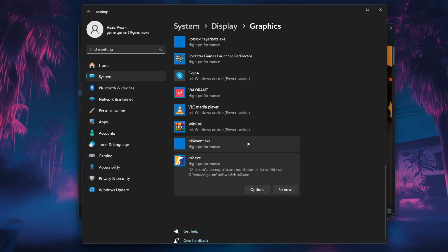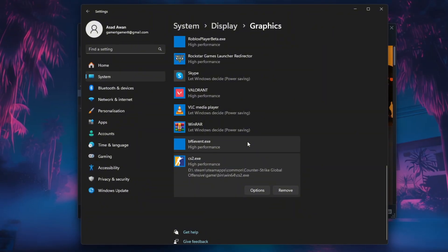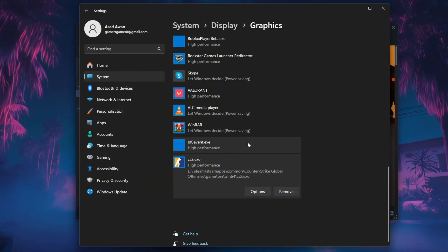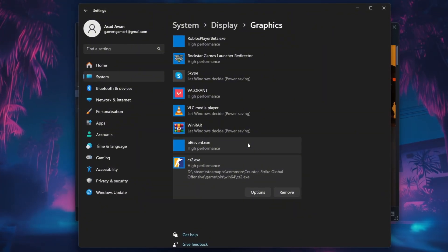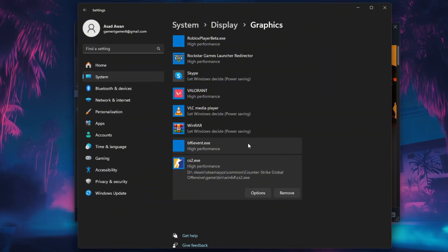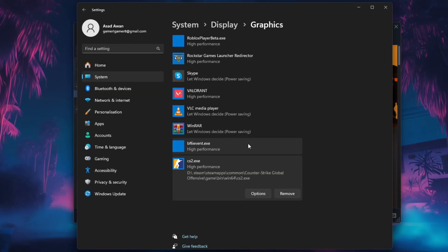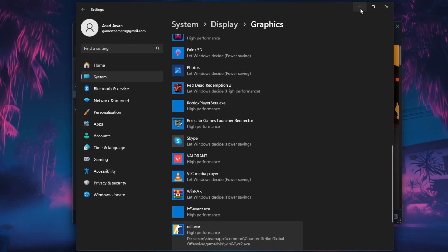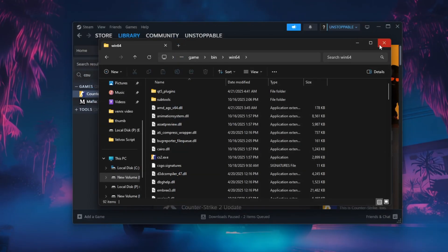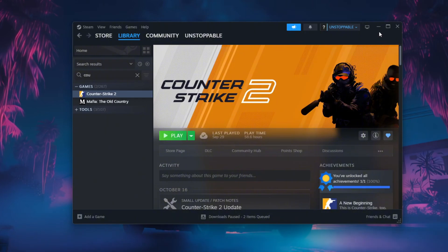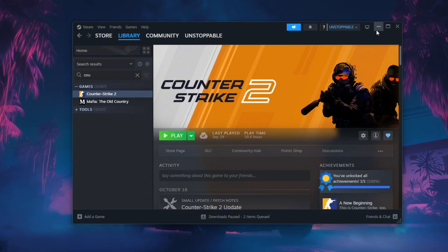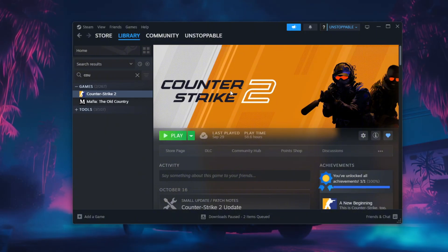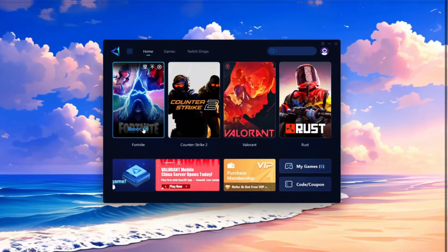This will ensure Windows always runs CS2 using the most powerful graphics processor available, giving you smoother gameplay and higher FPS. After saving, launch CS2 and enjoy improved performance and reduced lag.